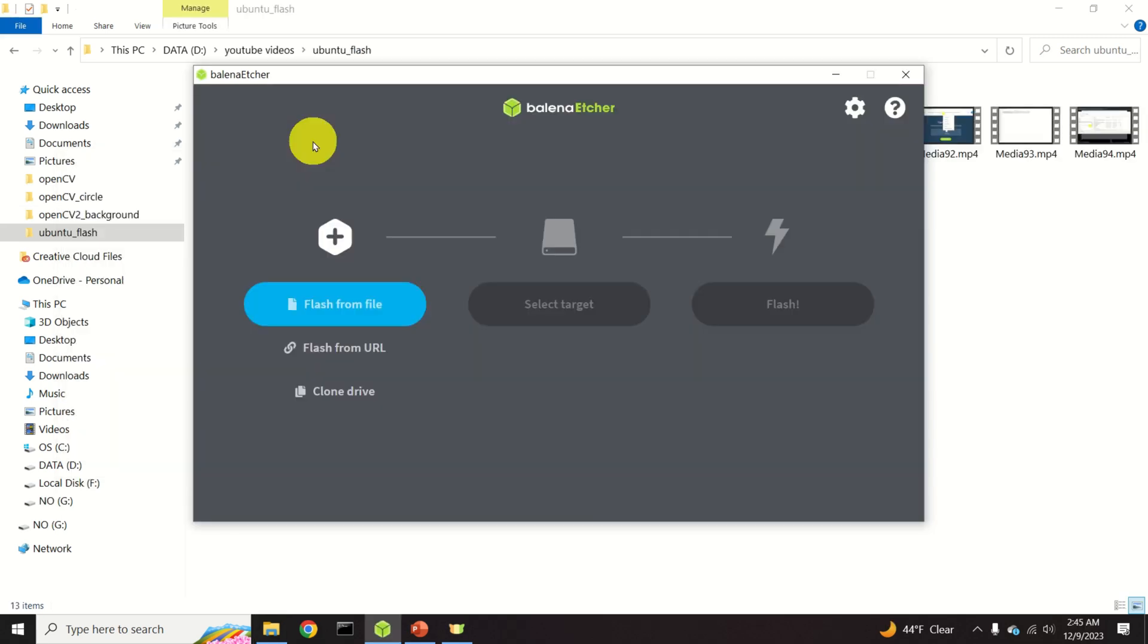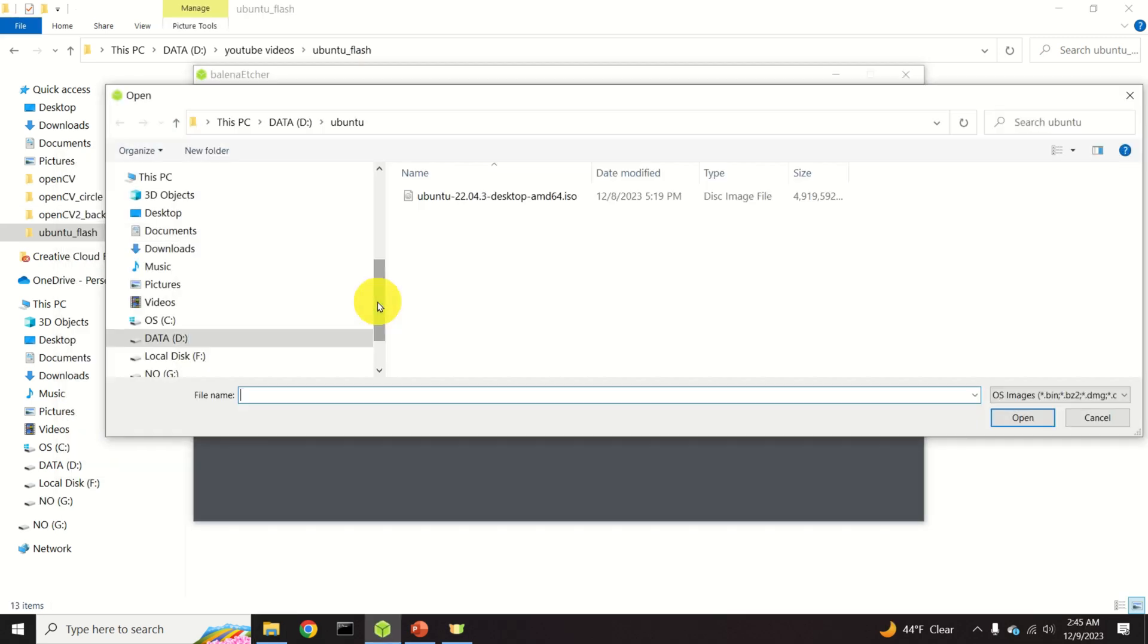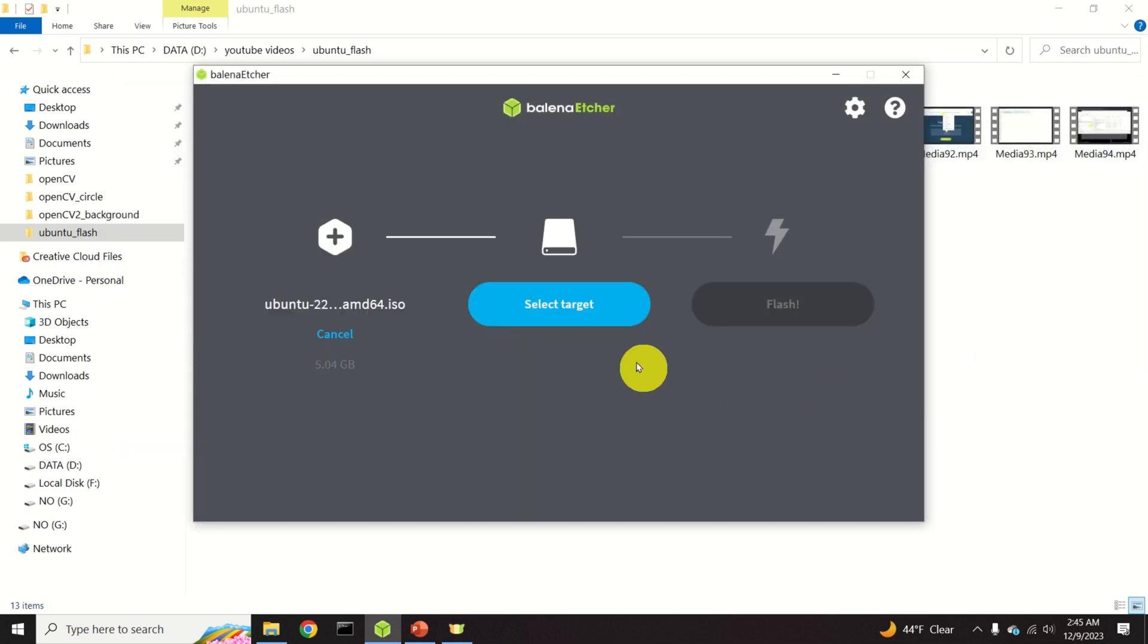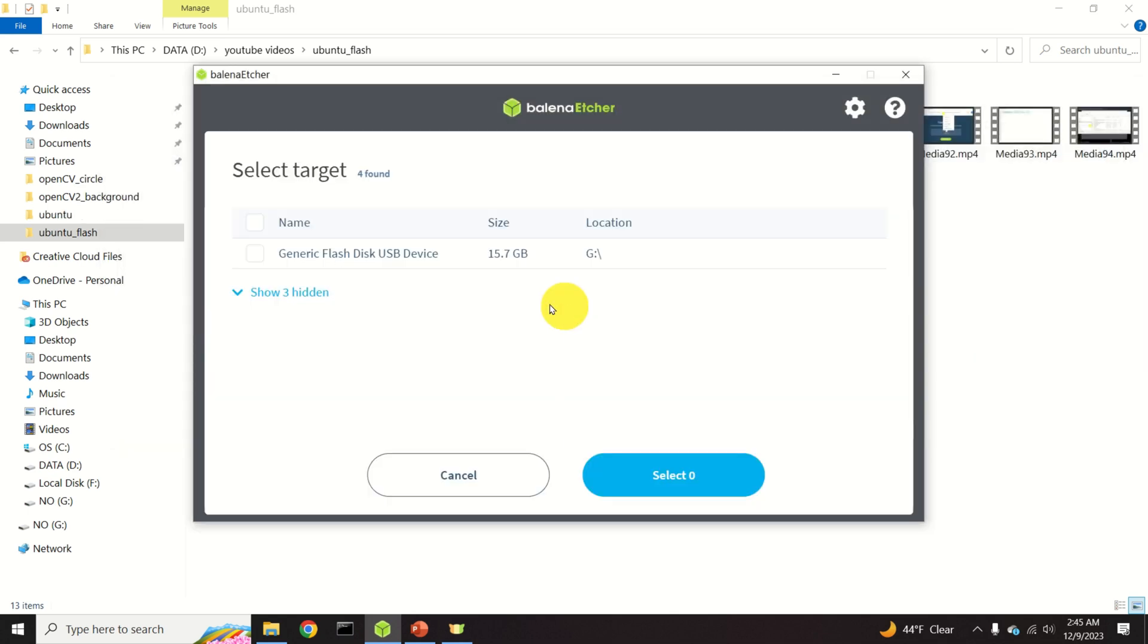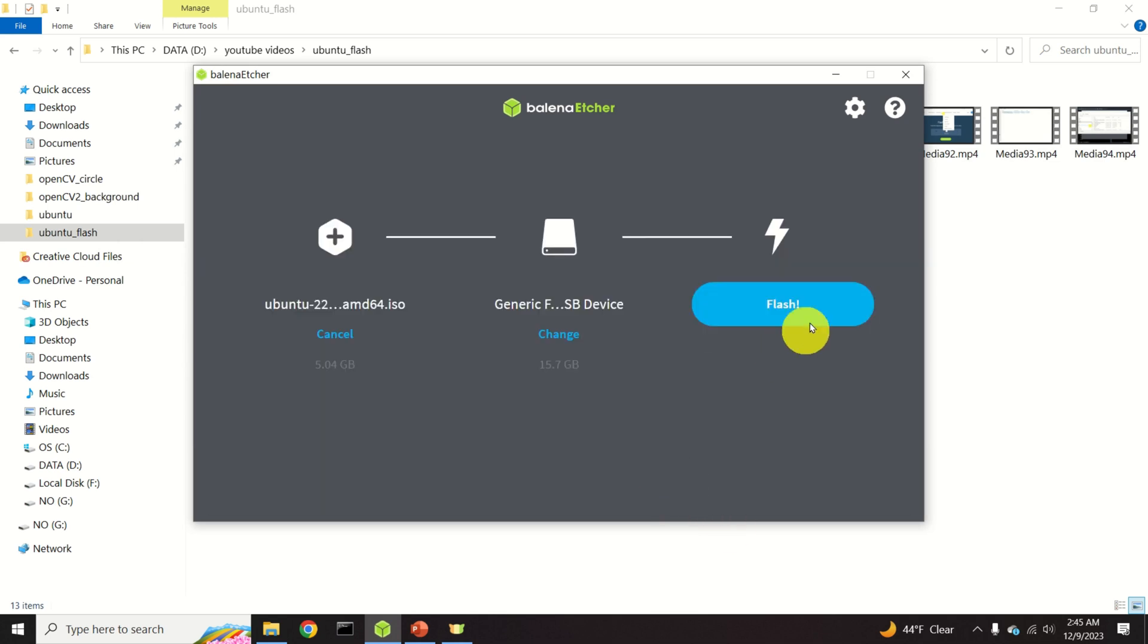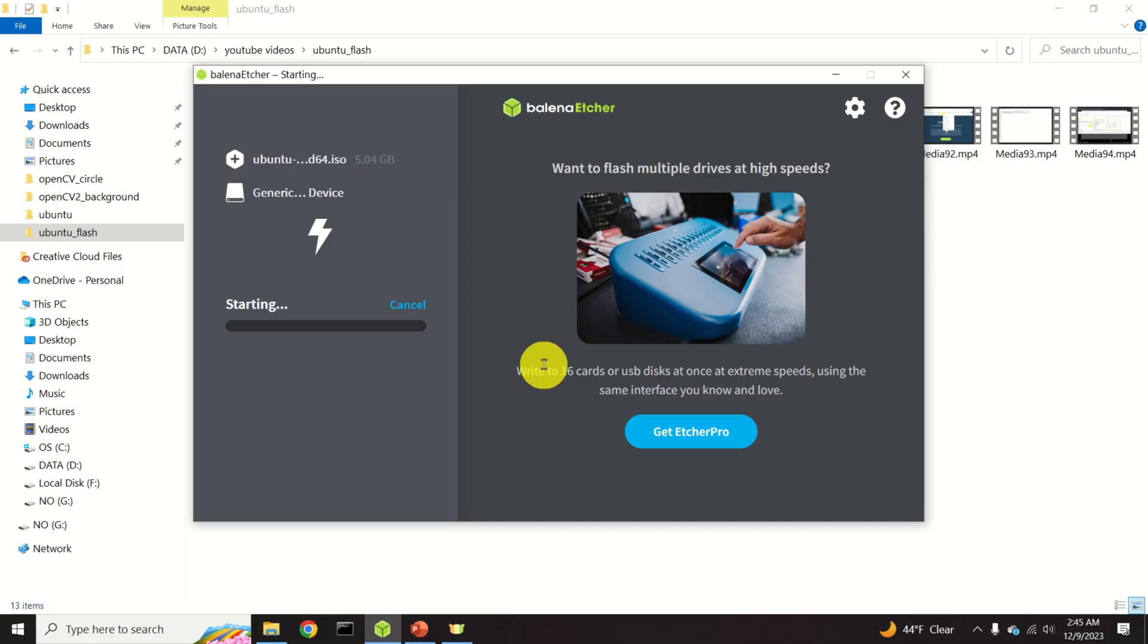To create a bootable USB drive, click over here. Select the source ISO file. Then click on Target. Click on your USB device and click on Flash. And that's it.